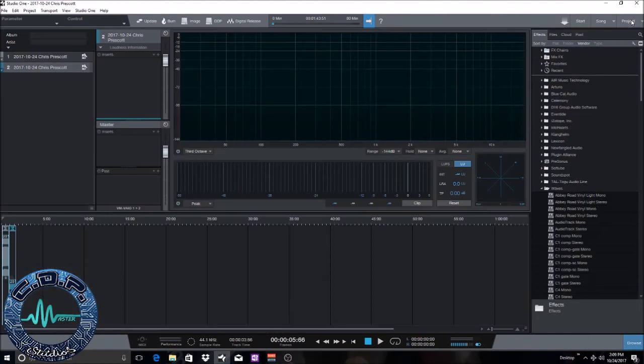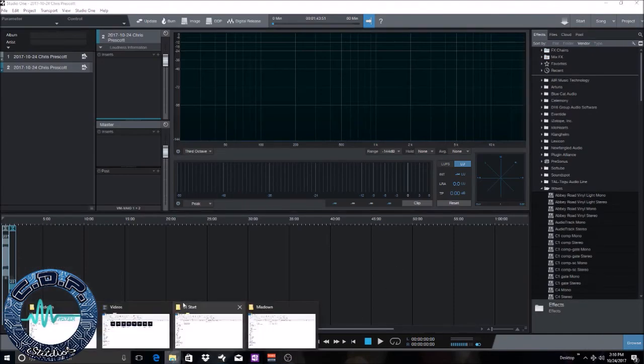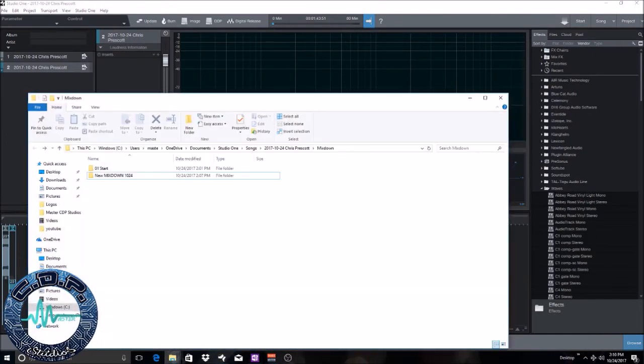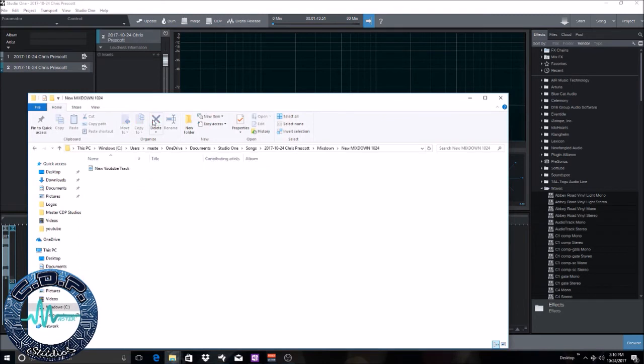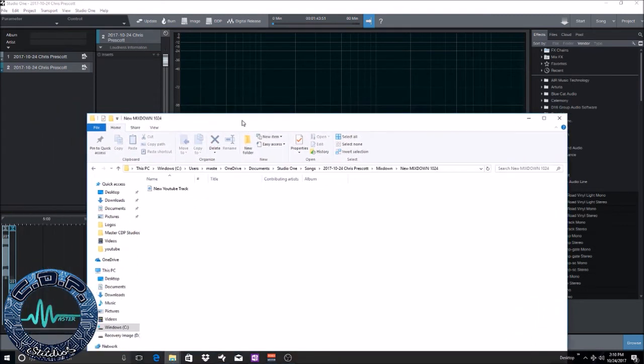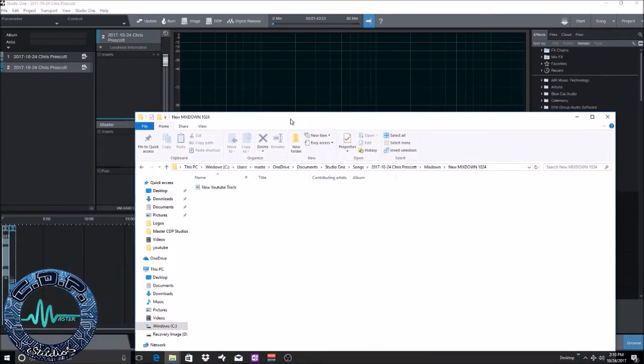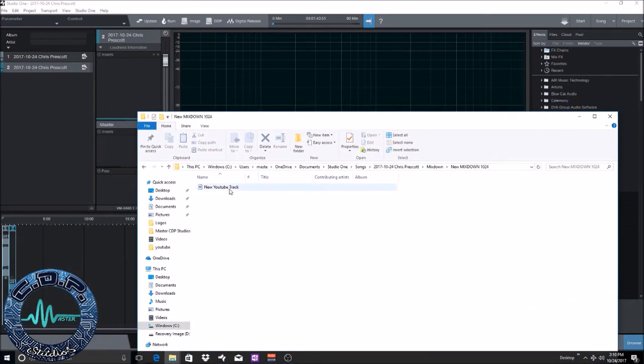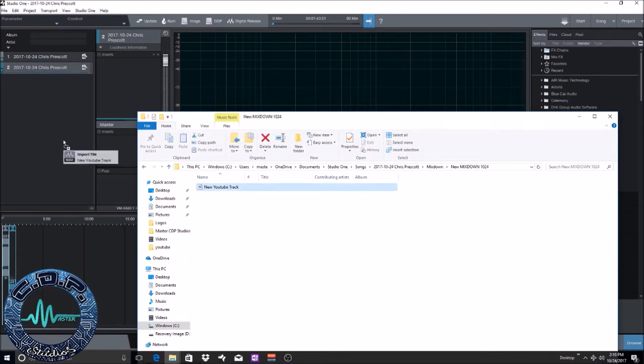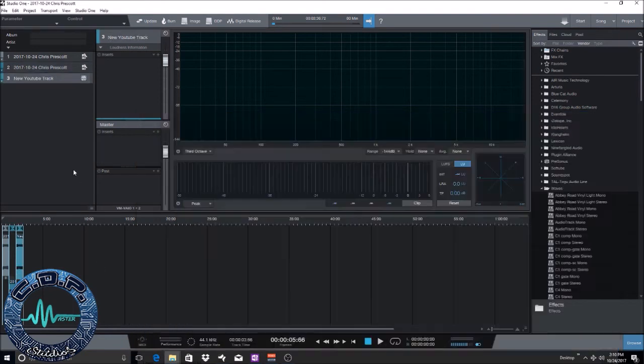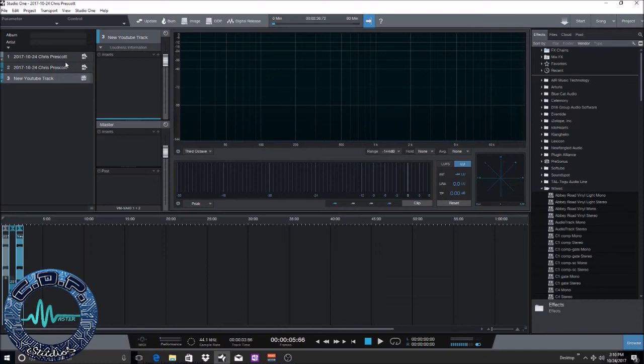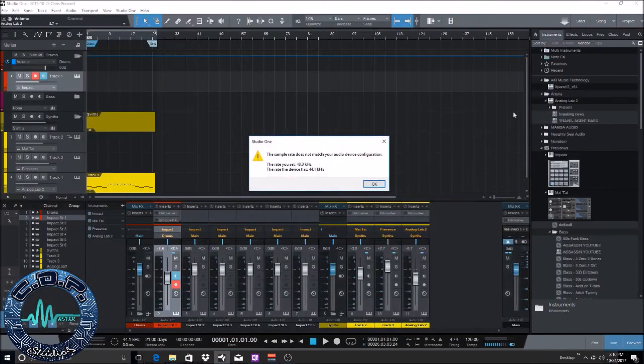But now once you have that mix down, all you're gonna do is go to the file, the folder that you have that mix saved in. You're gonna drag it there. There you go. So as you can see I already have a few examples here because another way to do it...